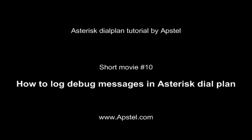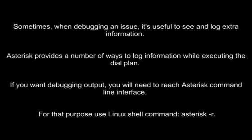In this movie we will show you how to log debug messages in Asterisk dial plan. Sometimes when debugging an issue, it is useful to see and log extra information.